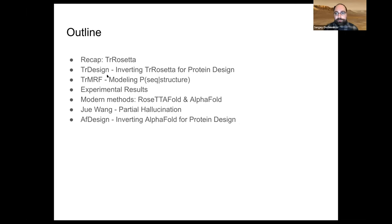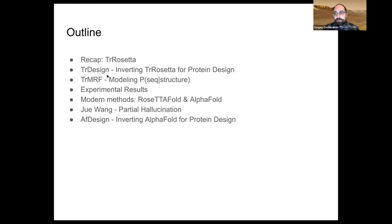This work is in collaboration with Gabe Brocklin — we finally got a chance to actually test some of these methods to see if anything useful is coming out or if it's just computers saying garbage. Then for the second part, I'll move on to describing some of the new modern methods: RoseTTAFold and AlphaFold. And then Jue Wang will come in to describe some of the exciting work we've been doing together on partial hallucination.